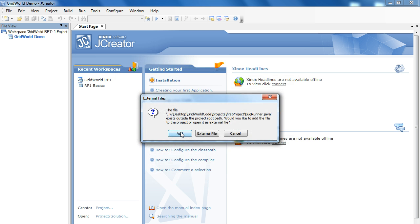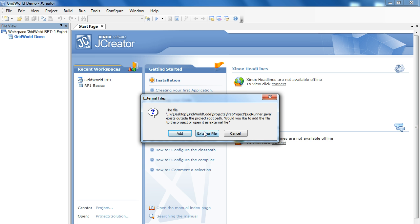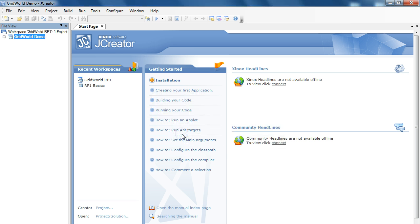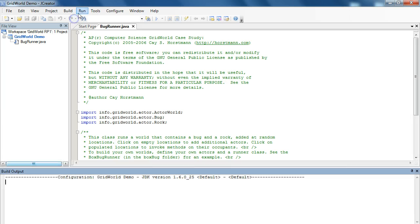I'm going to add this. Remember, the difference between add and external file is add will make a separate copy of that file. So, if you change it, you still have your originals wherever it was stored. External file just makes a link to that file. Most generally speaking, we always like to make a copy of the original file, because in this case, we're going to modify it a number of times. So, we're going to click add. So, now I expand my GridWorld demo, go into bug runner, and let's build this. And now let's run this file.